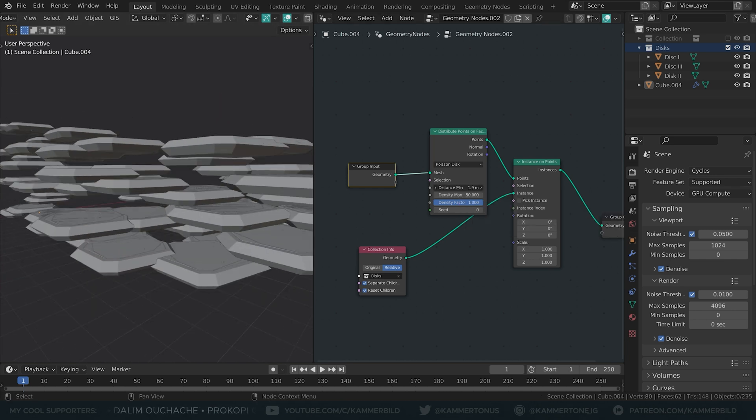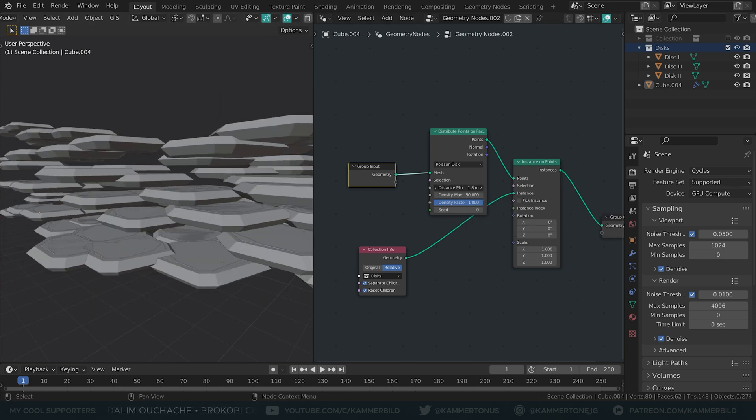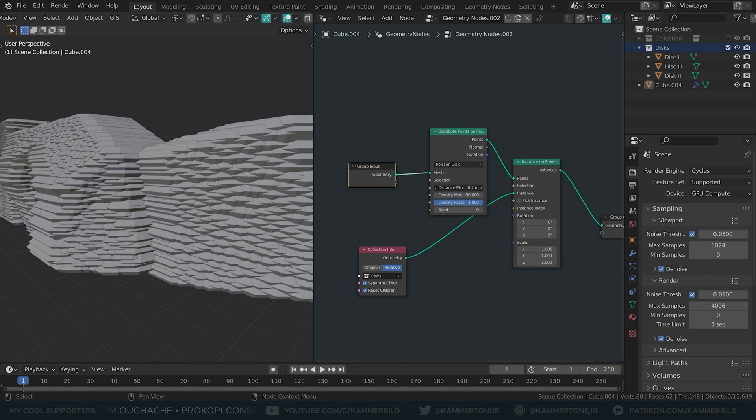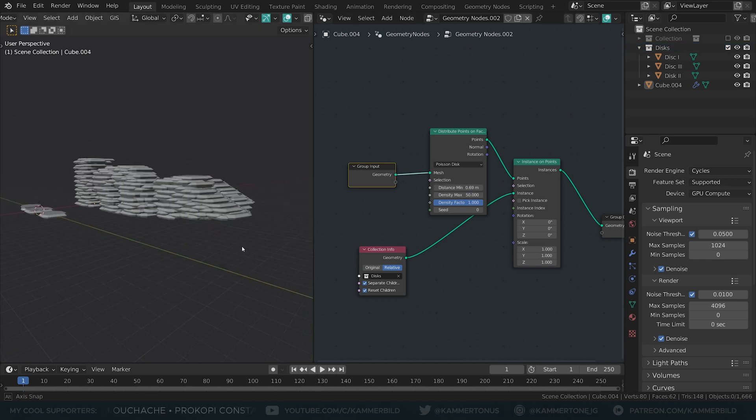I want enough disks to have a cohesive object with no gaps, but not so many that it becomes a uniform mass.